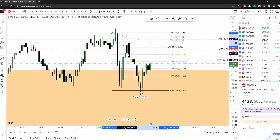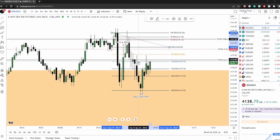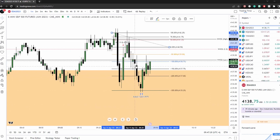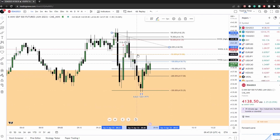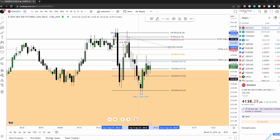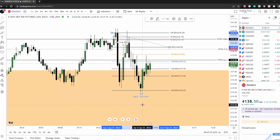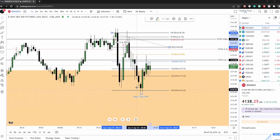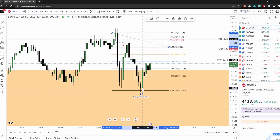Price comes down lower, retraces using this level here — you can see it wants to respect that — then breaks lower again, breaks lower, shoots up higher, breaks lower again, breaks lower again. I wanted to see a big run lower but it didn't do that; it took it out and kind of messed around a little bit.